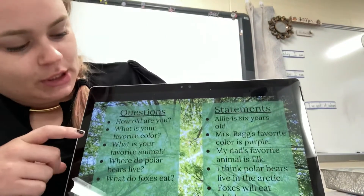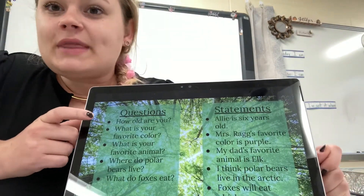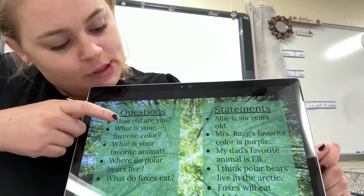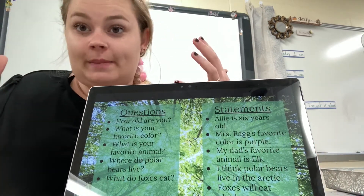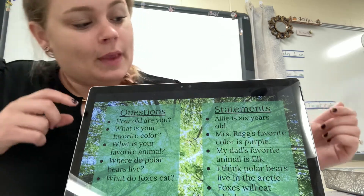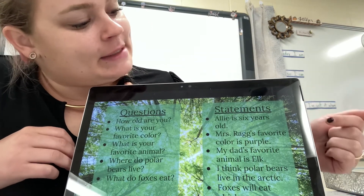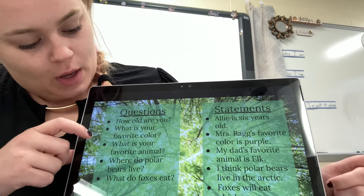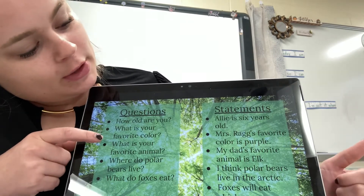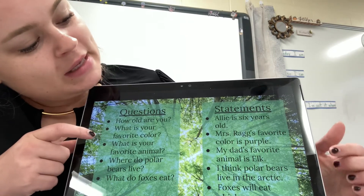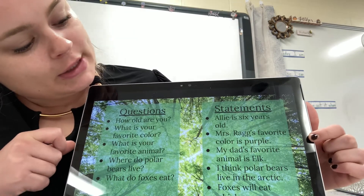The question could be: how old are you? That is a question — it ends in a question mark, and you're trying to get a response from somebody. A statement would be: Allie is six years old. Question: what is your favorite color? Statement: Miss Rack's favorite color is purple.